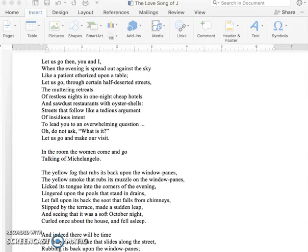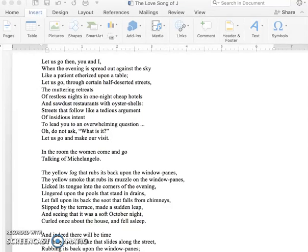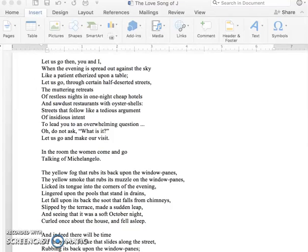Let us go, then, you and I, when the evening is spread out against the sky, like a patient etherized upon a table. Let us go through certain half-deserted streets, the muttering retreats of restless nights in one-night cheap hotels, and sawdust restaurants with oyster shells. Streets that follow like a tedious argument of insidious intent. To lead you to an overwhelming question. Oh, do not ask, what is it? Let us go and make our visit.